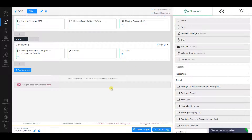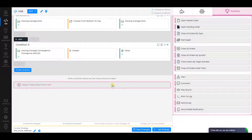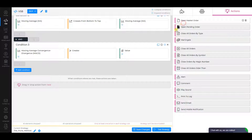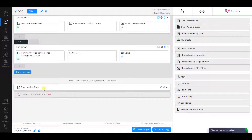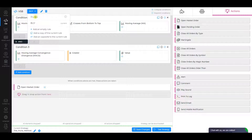As an action, select Open Market Order and make sure all the settings are correct. Now add the second rule and call it Sell.